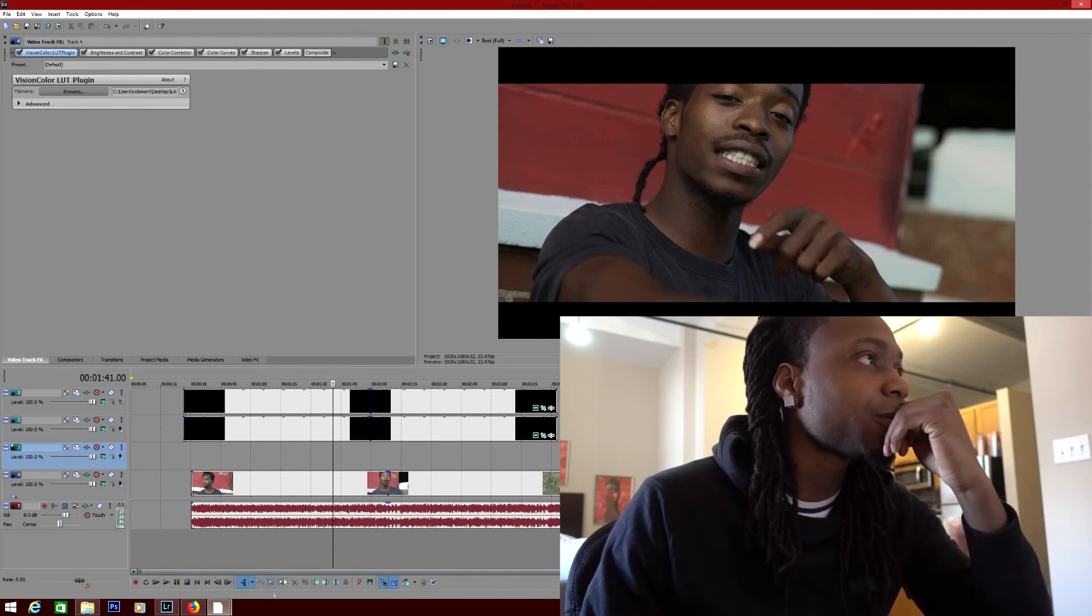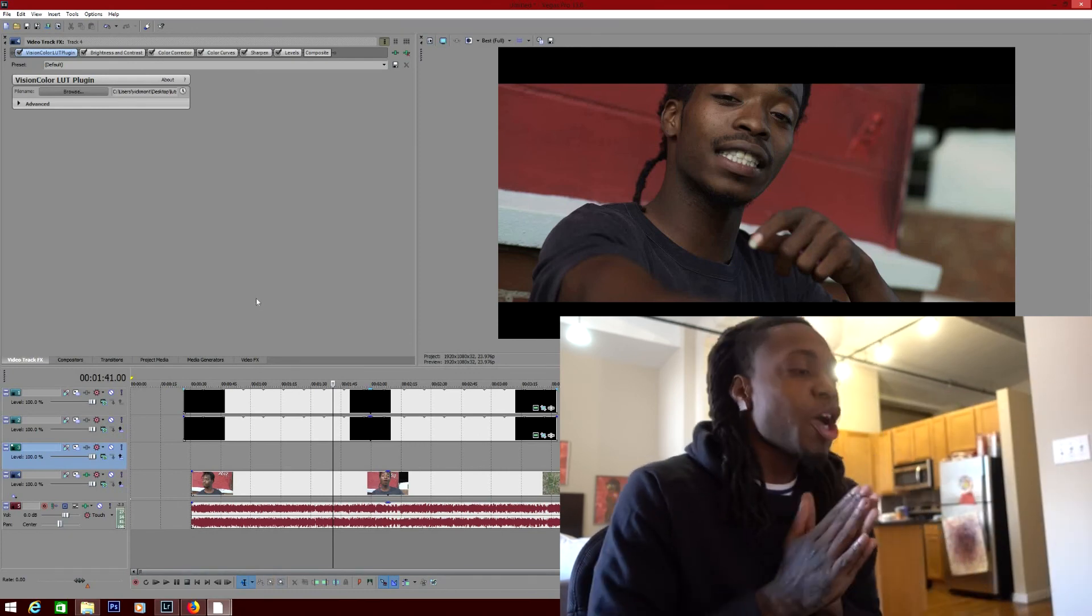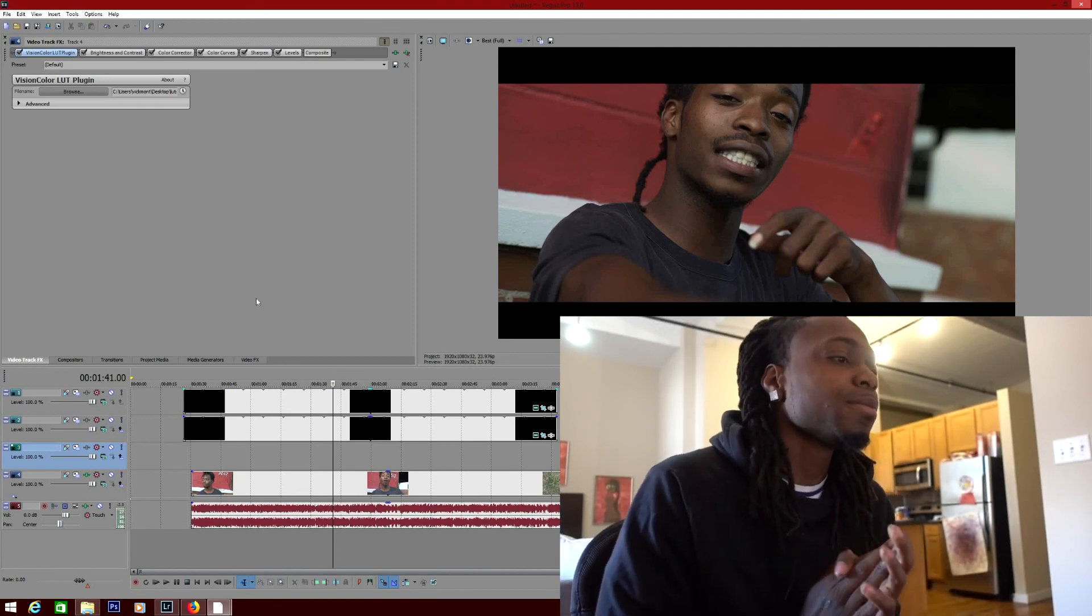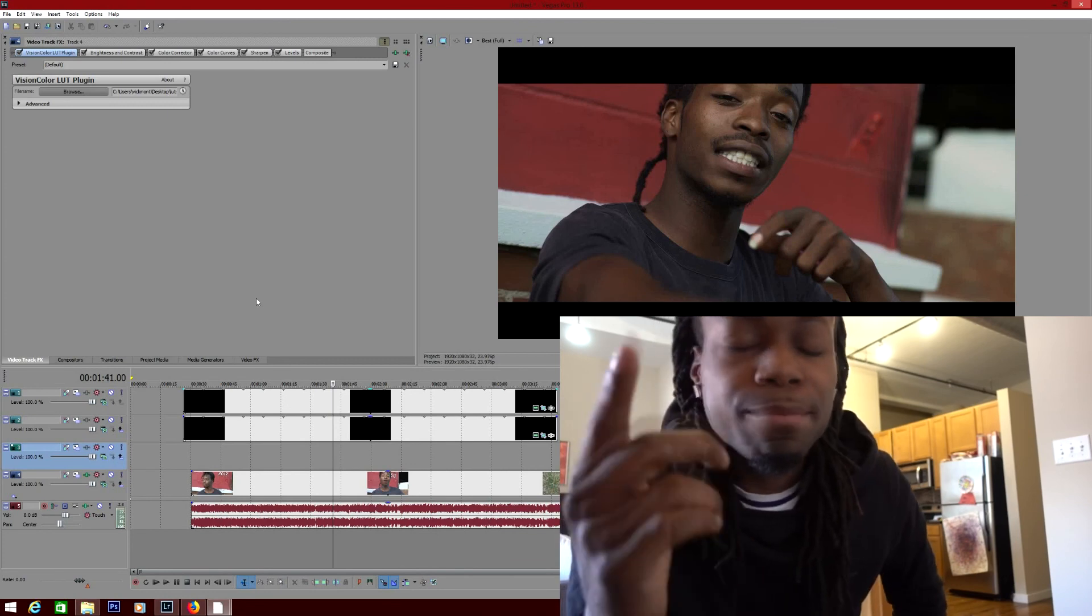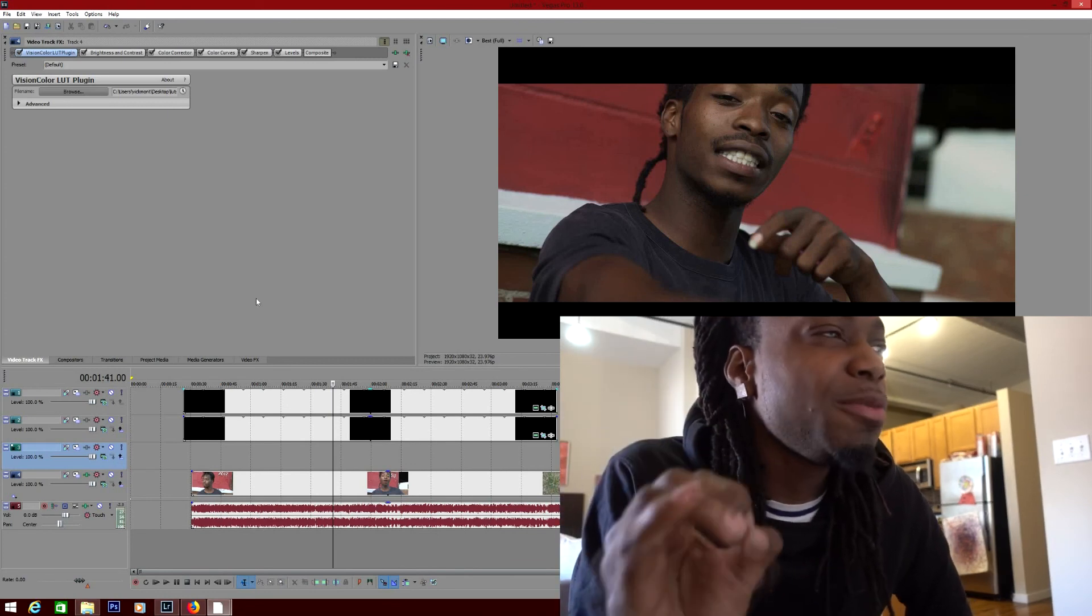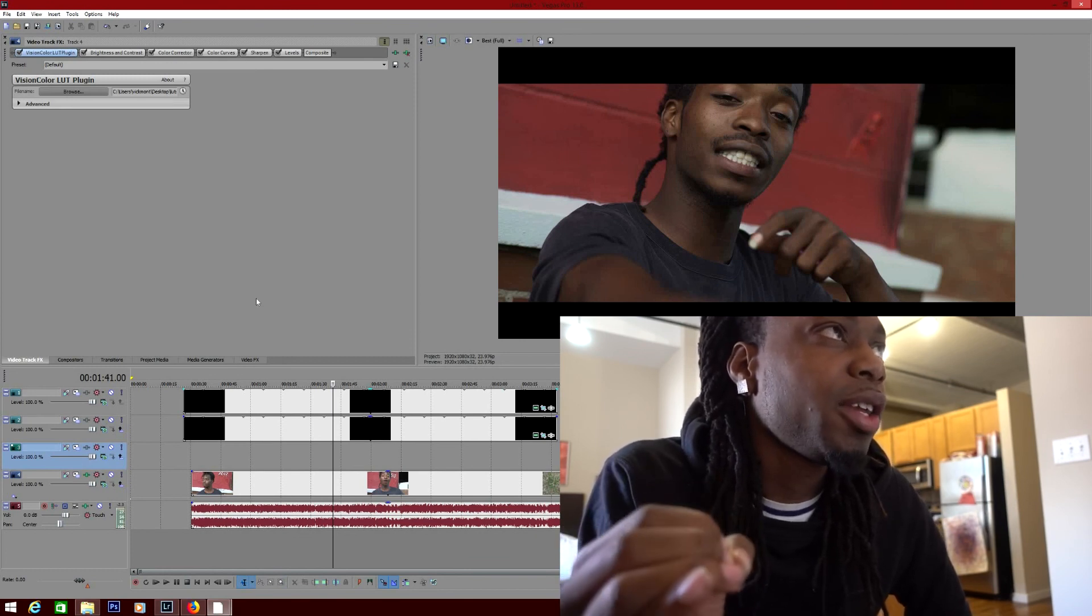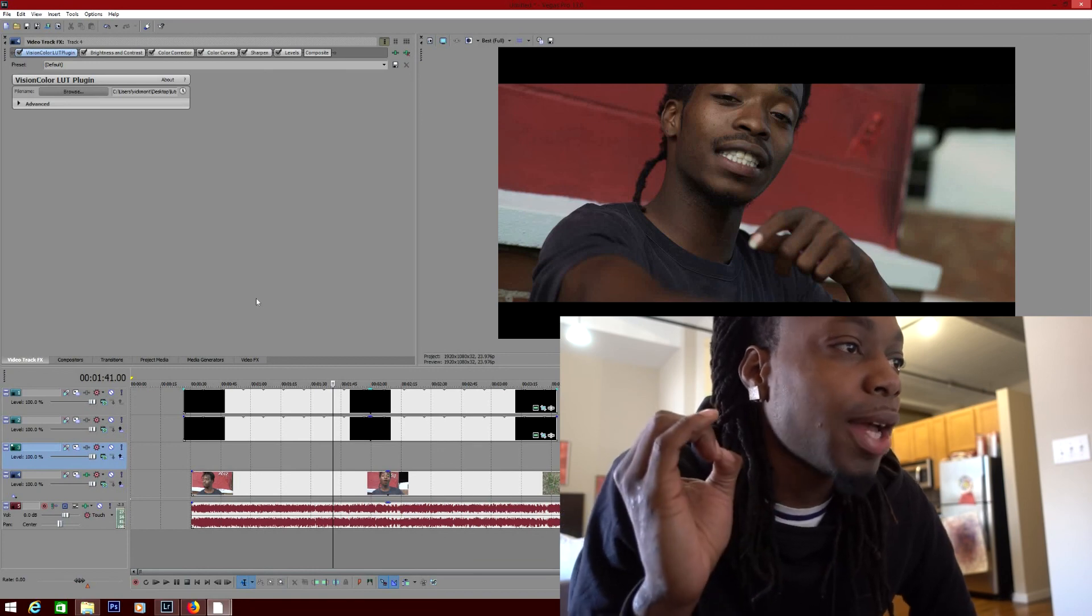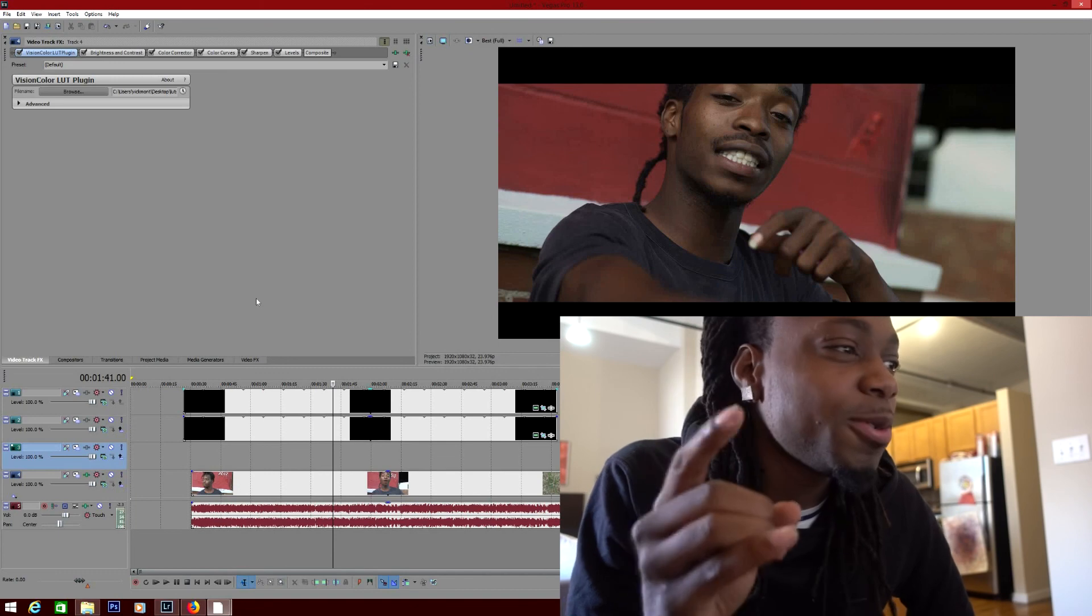So this video is finished. Subscribe, like, and comment. My next video will be how to edit music videos. In order for me to do that, I will need 30,000 views and a thousand likes on this video, and I'll do that video next.